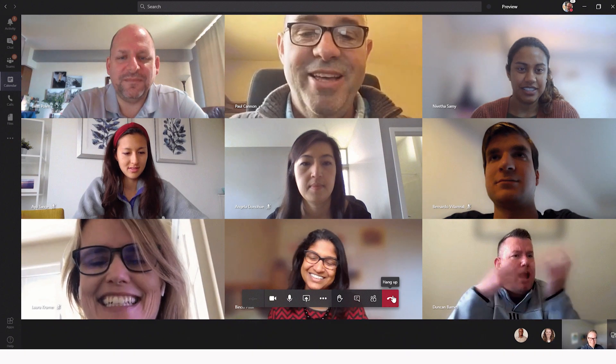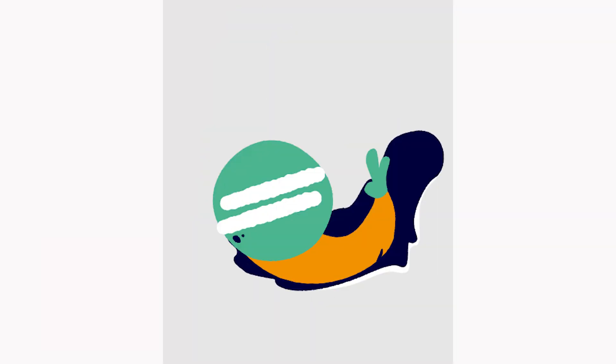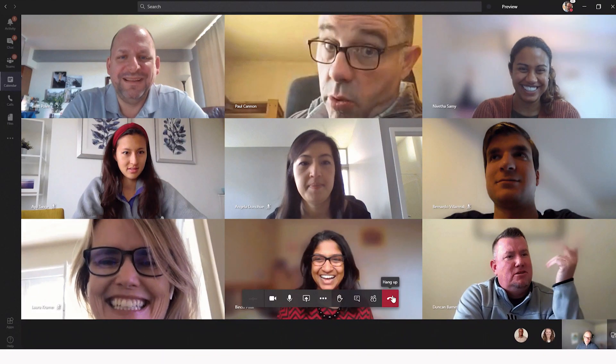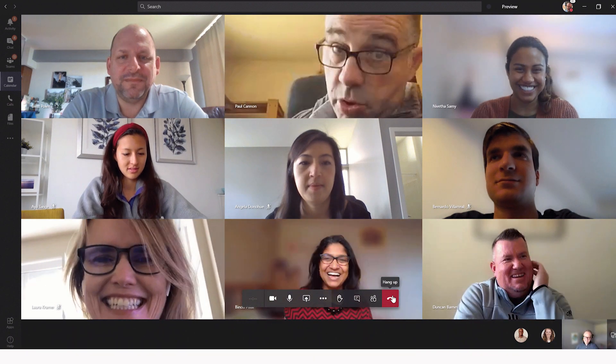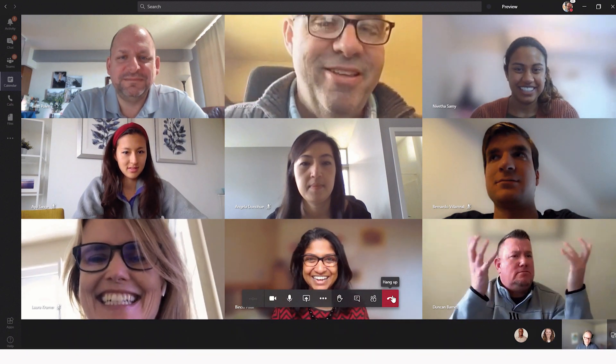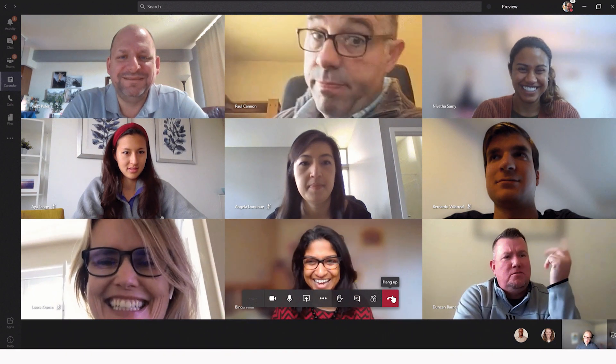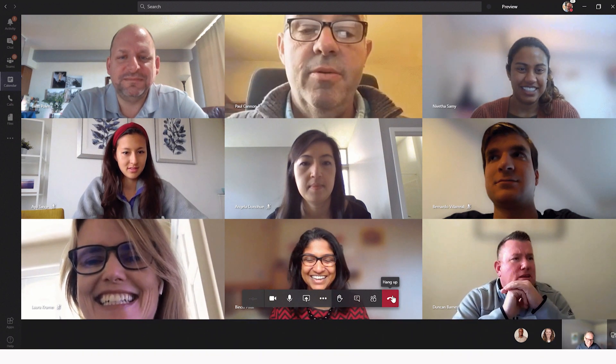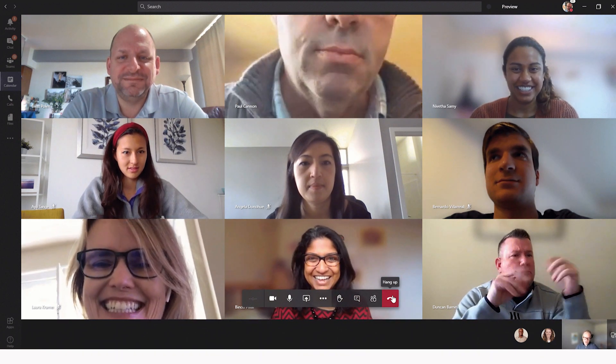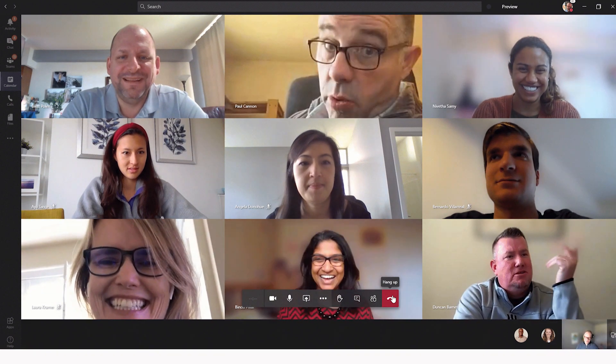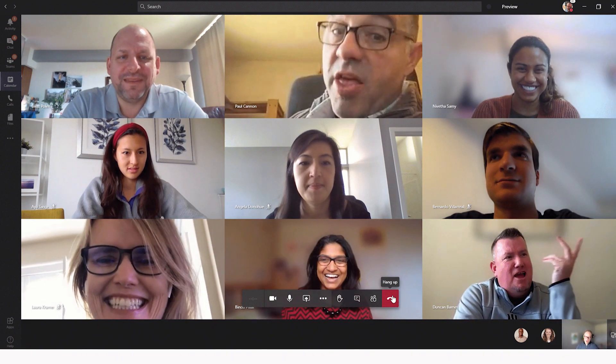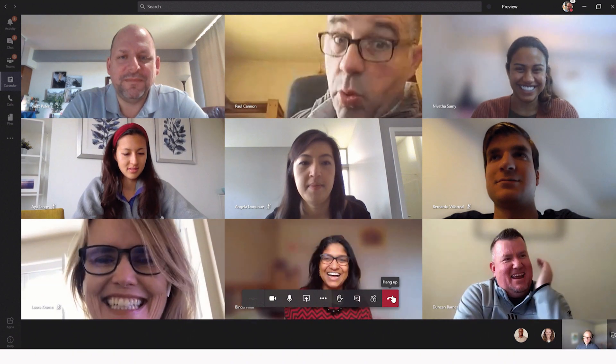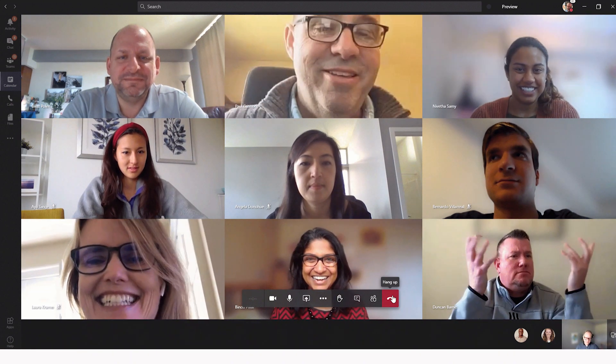The second feature I have listed here is raise hands feature. The new raise hand feature in Teams allows meeting attendees to identify that they wish to speak, making it easier to actively participate in large meetings. Everyone will see a visual cue on the attendee as well as in a participant list that prioritizes who raised their hand first and can give them the room to participate.